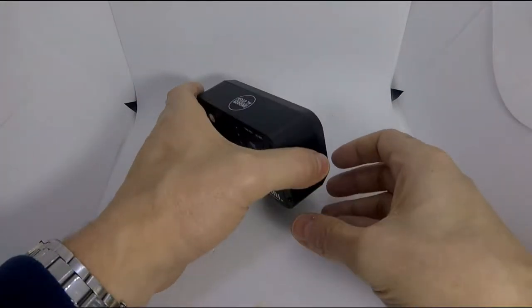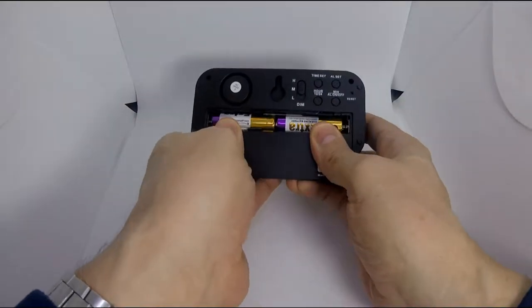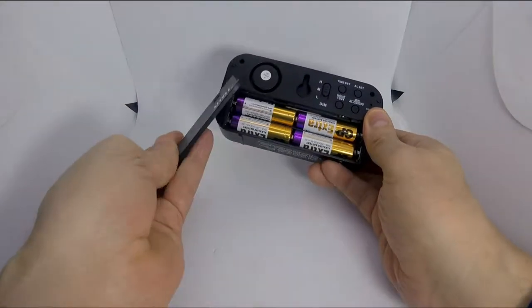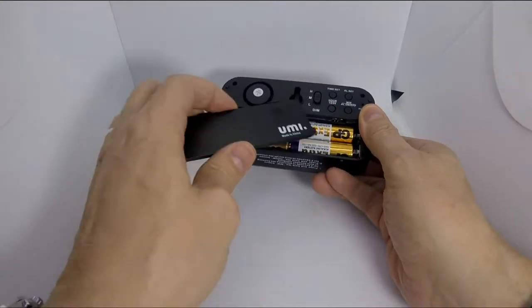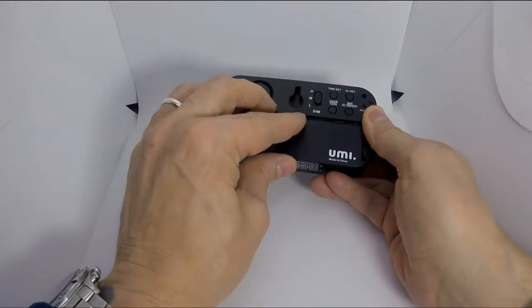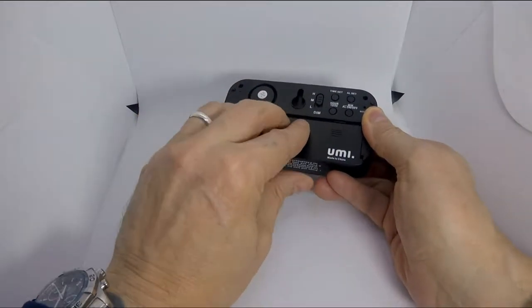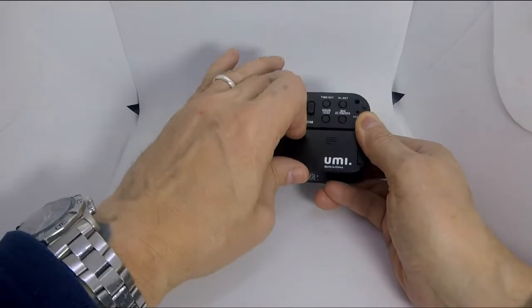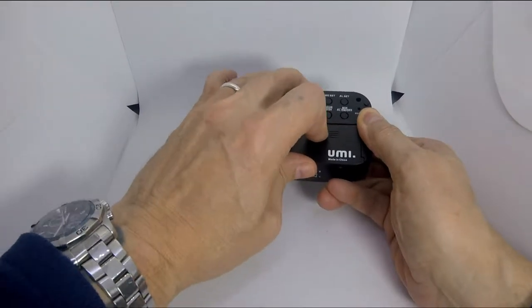Right, I've now put some batteries in. Batteries go in the back here. Four AA, not supplied.